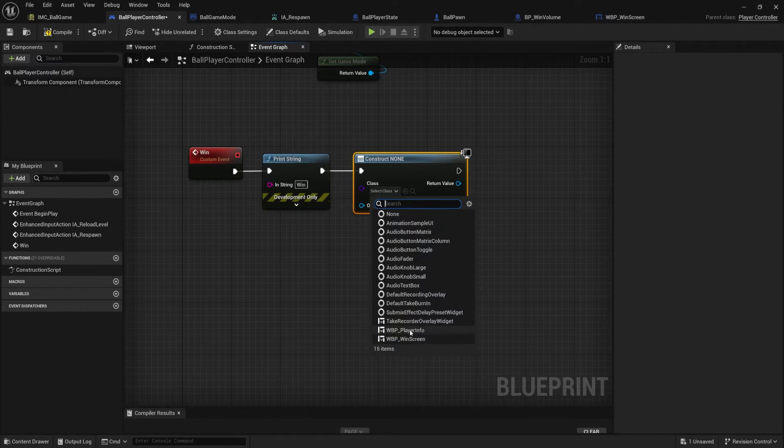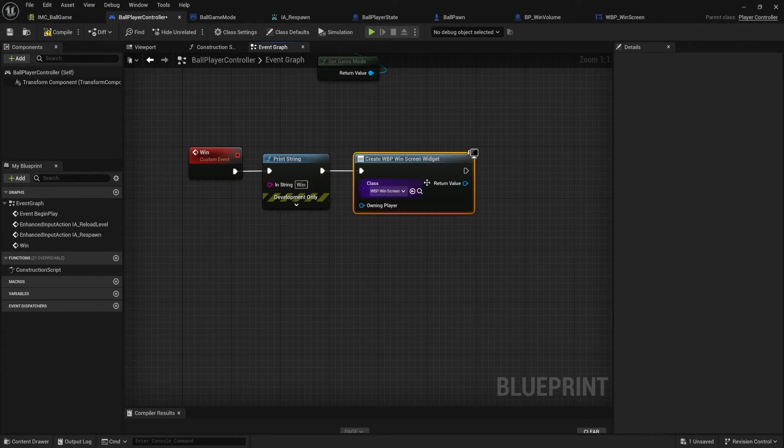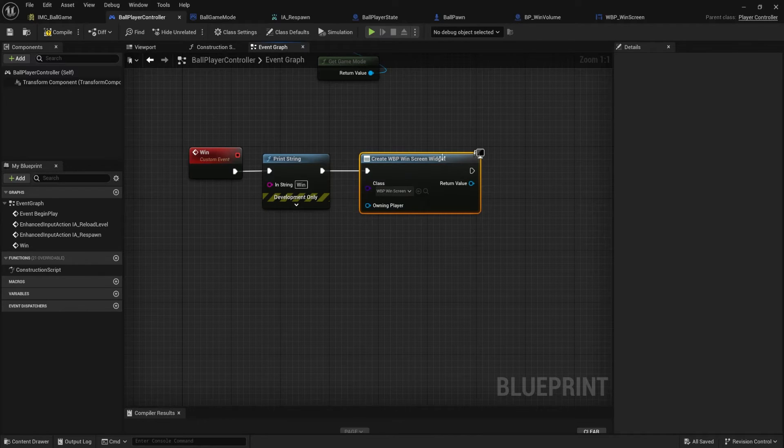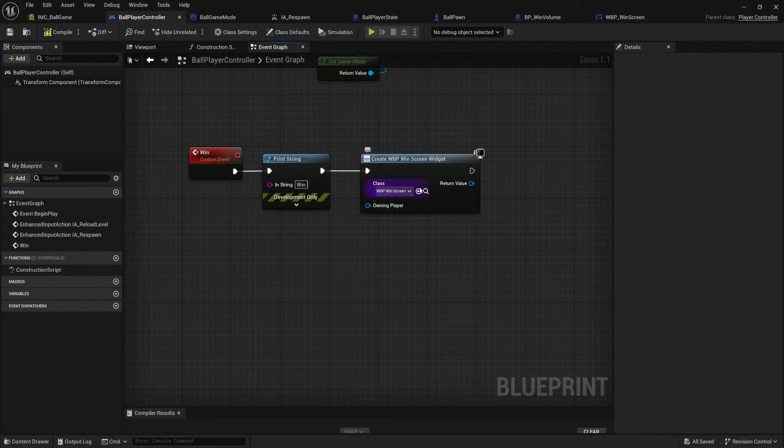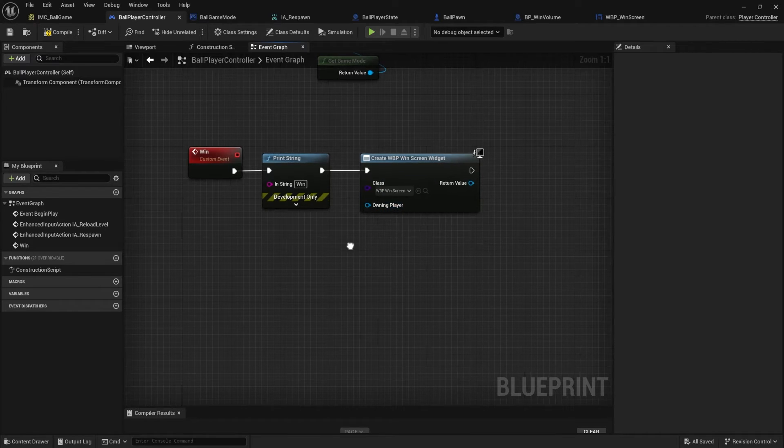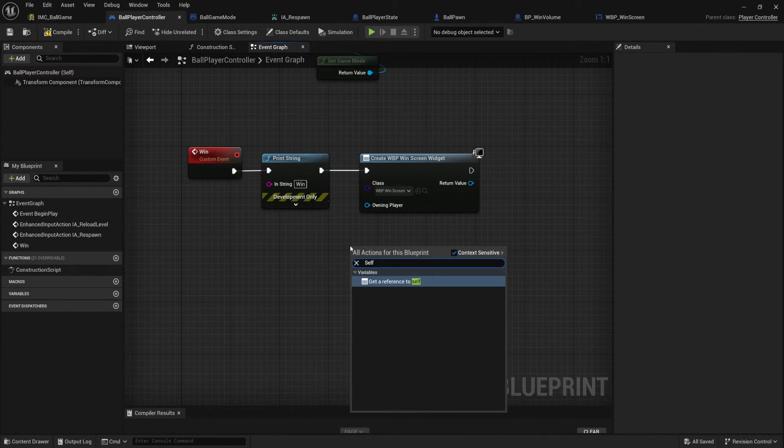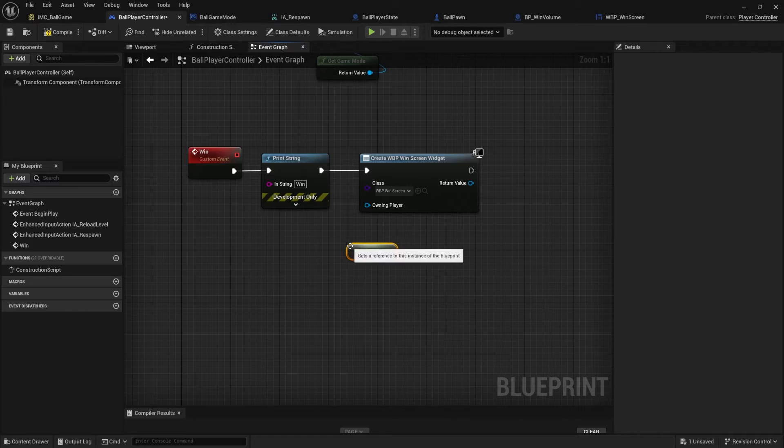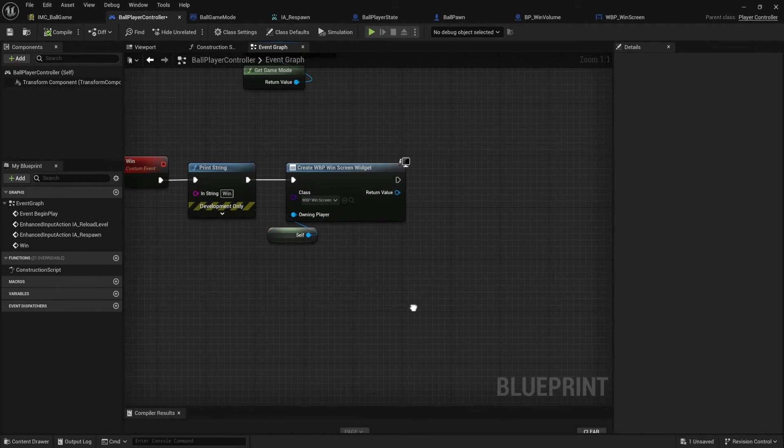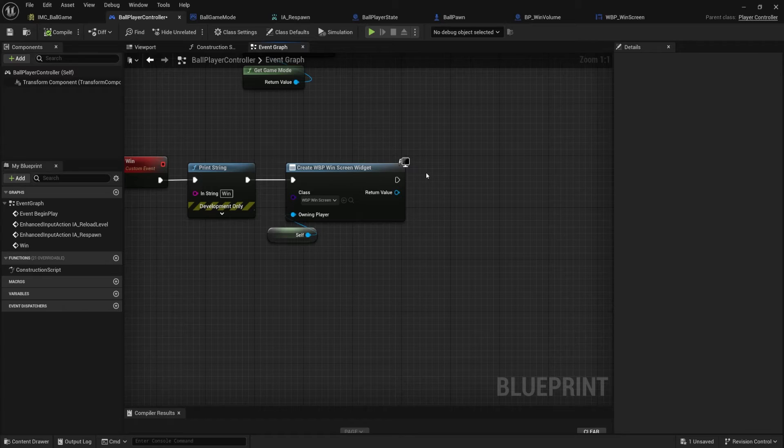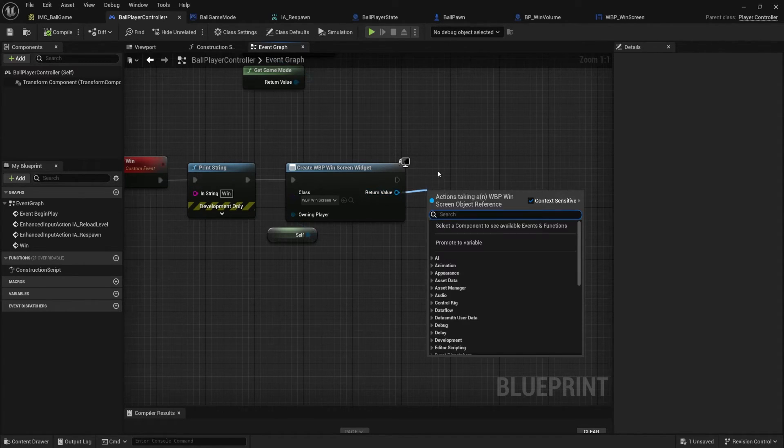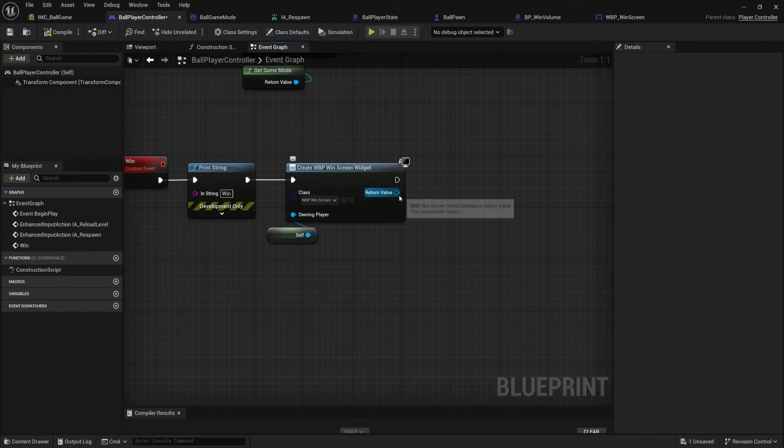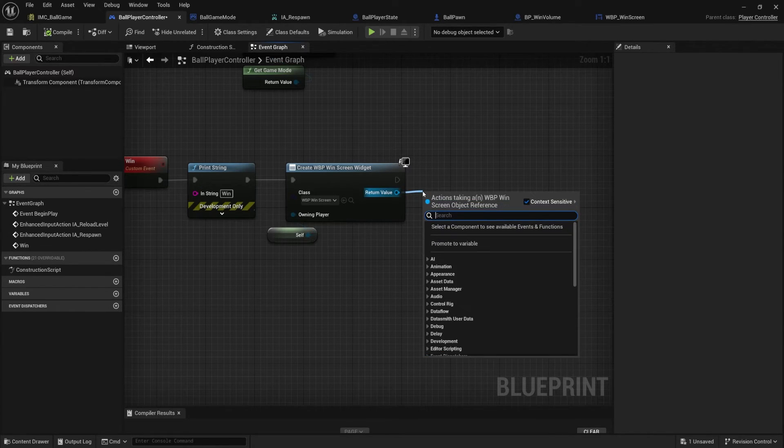So if we labeled ours correctly, we can just type WBP underscore win screen. That's the one we want. Owning player. We're already inside the owning player. But if it doesn't say self here, it's usually good practice to make that very explicit. So if I right click, I'm just going to type in self, get a reference to self. And we will plug that in right there. So we've created the widget, but it's kind of floating off in the middle of nowhere. We want to assign it to a particular viewport.